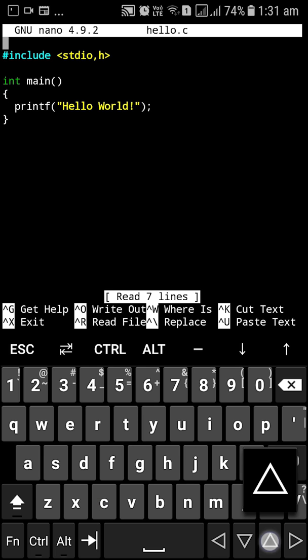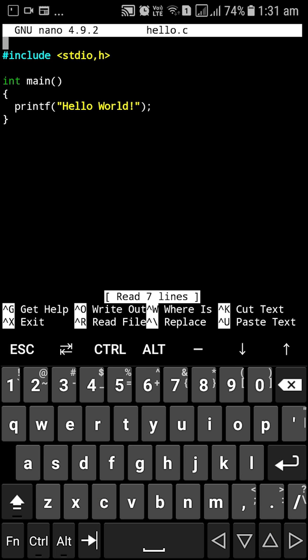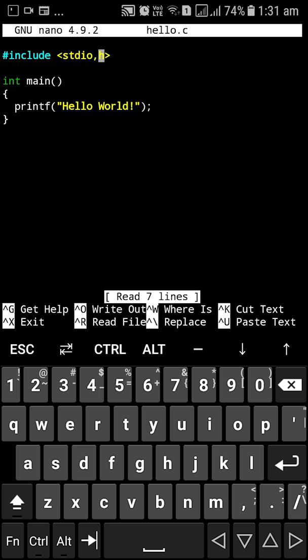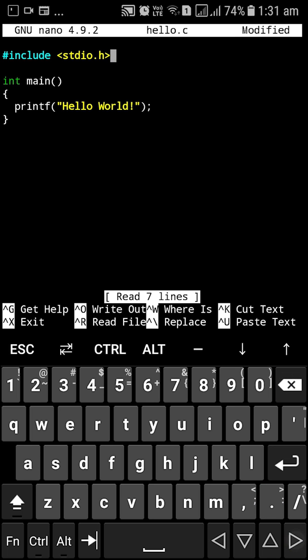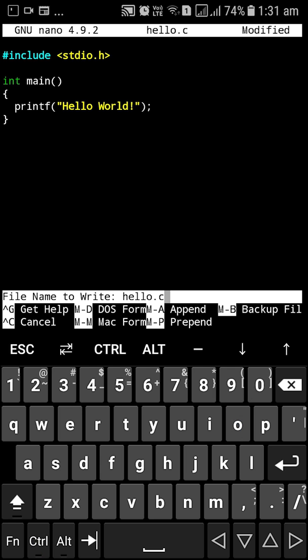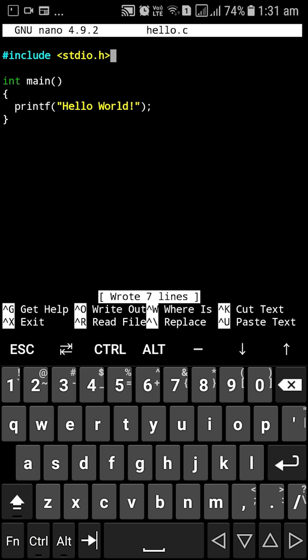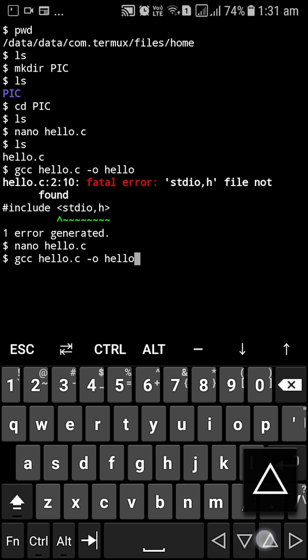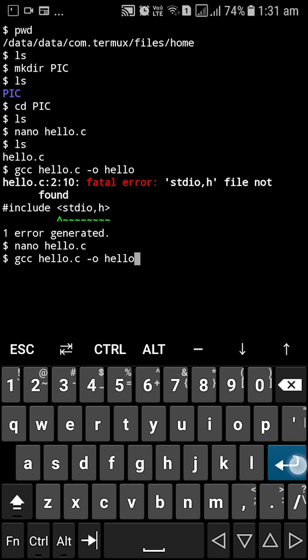stdio dot h. Then I'm going to ctrl O and ctrl X. And I'm going to compile this. And now it's compiled.